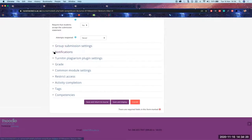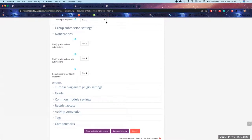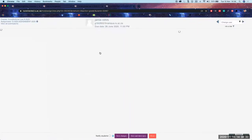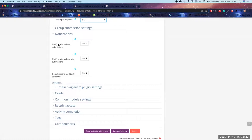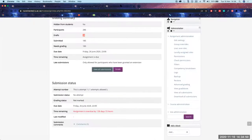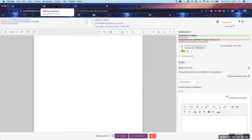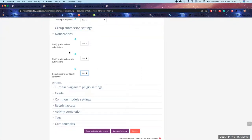Notifications: once you start marking, there's a tick that says 'notify students'. If you leave the default as Yes, when you change a student's mark and save changes, it will send an email to the student saying the mark is now available — which may not be ideal for exam marking. Just keep it as No, and then you can send notifications when you are ready.